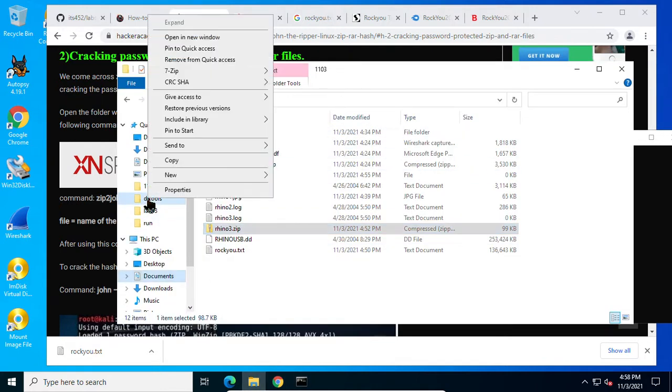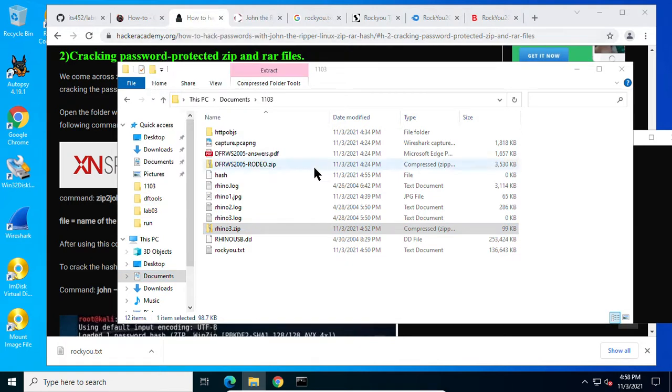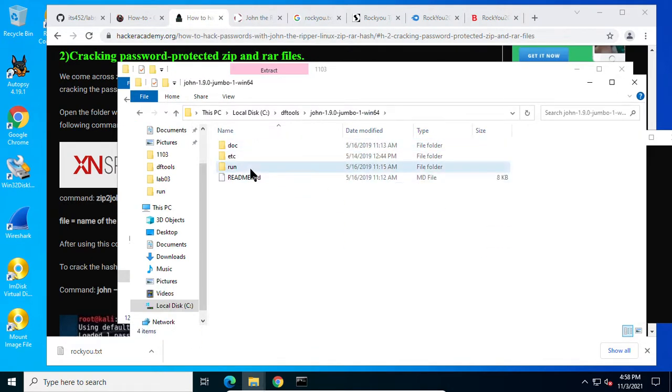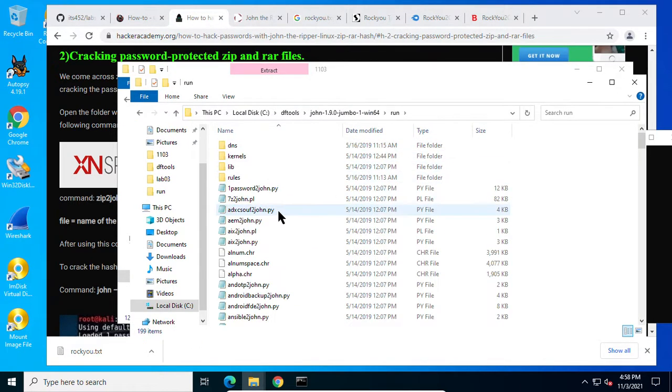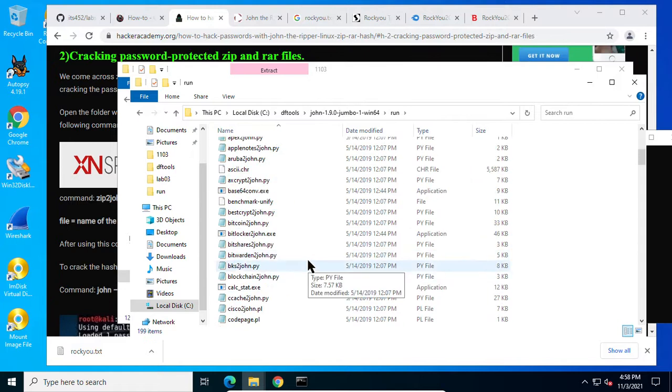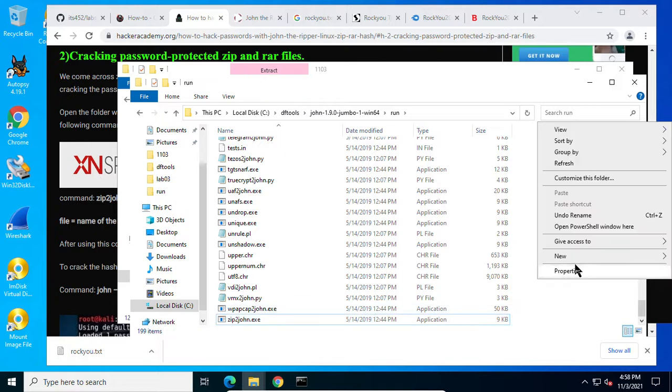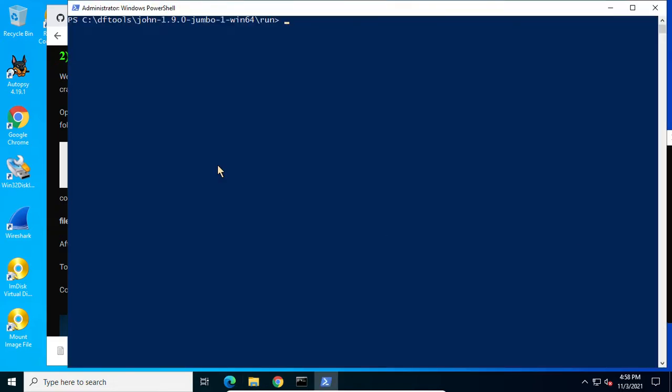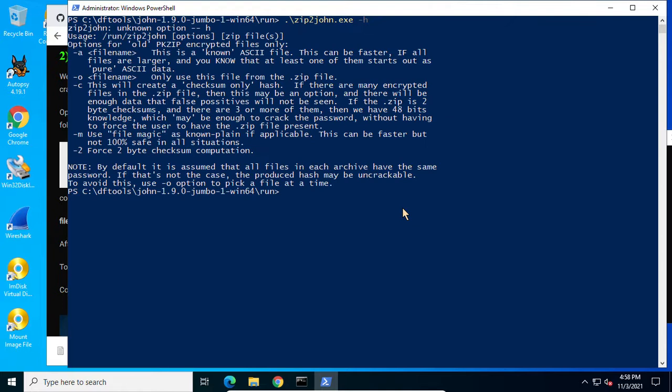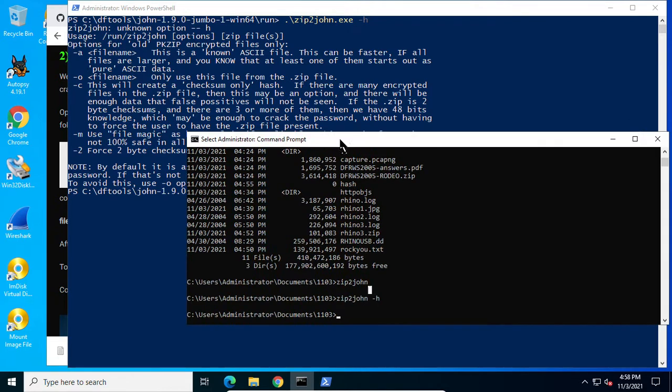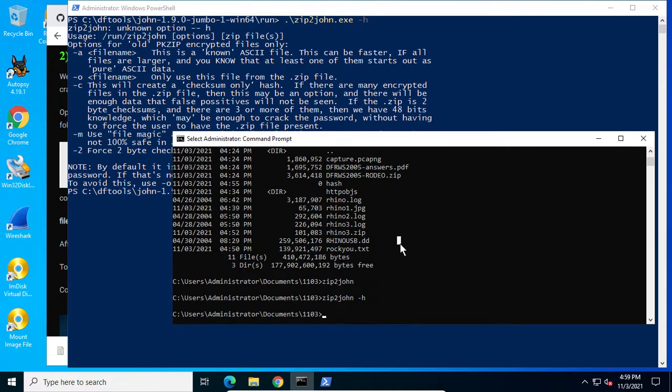So it's likely a zip2john has some problem. I'll go to the DF tools to look. Here I have zip2john.exe here. If I run from here to have a look. Open PowerShell window here. Dash h. Okay, now you see this worked. But it didn't work even though I set up that folder, put the folder to the path environment variable. But it does not work here. I don't know why.